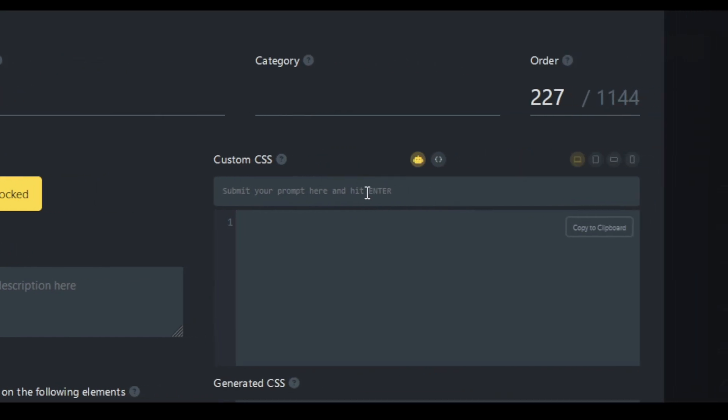So let's just do like background color secondary. Now you could use raw values here. I'm using Core Framework to add my variables. Let's just do like text of secondary, like a light color L9.